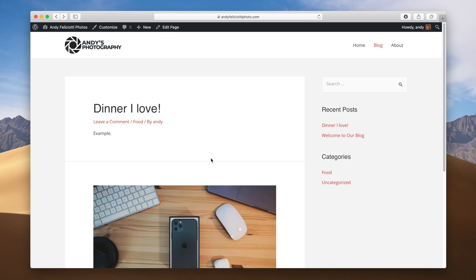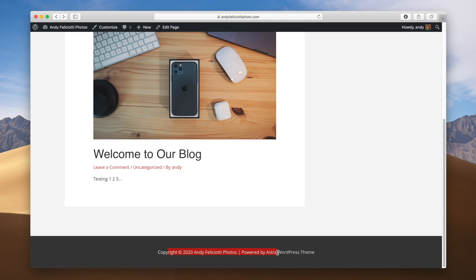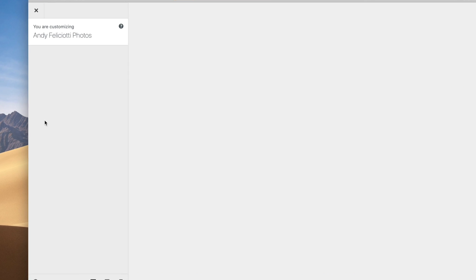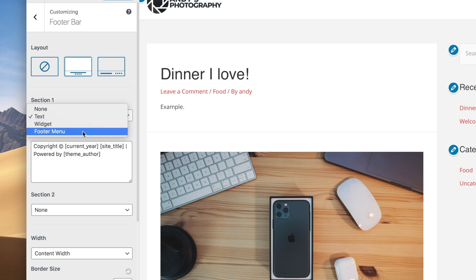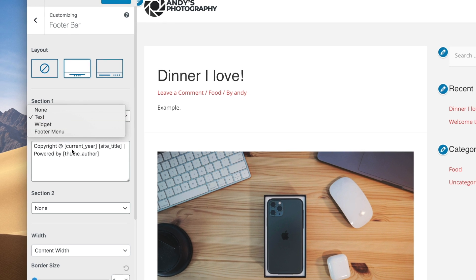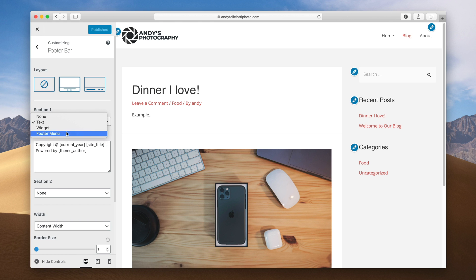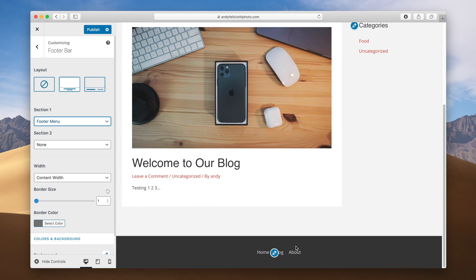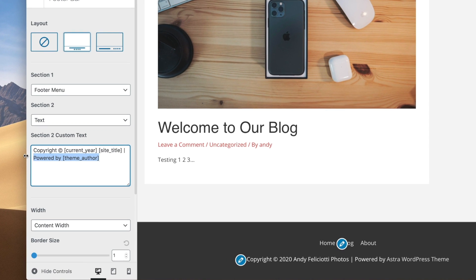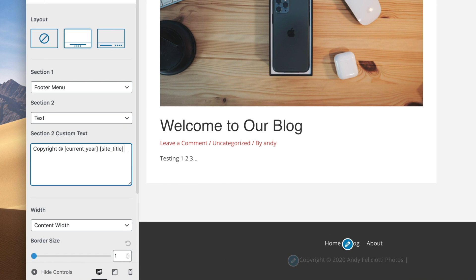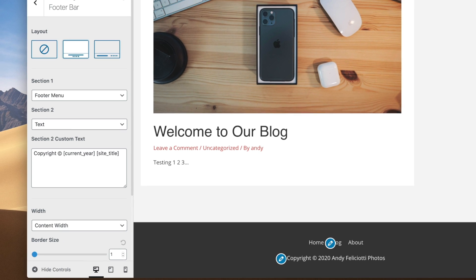Hit exit. Now we have a really basic blog going on and this is a good starting point. At the bottom it says "powered by Astra" — we want to remove that also. Go back to the customizer and go to Footer > Footer Bar. You can see we can change the text here, have it be a menu, or have it be text. Let's change this to a menu — that's the menu we set earlier, so that looks good. Let's also include some text and remove the "powered by" area. I'll keep the copyright. Hit publish and then exit.